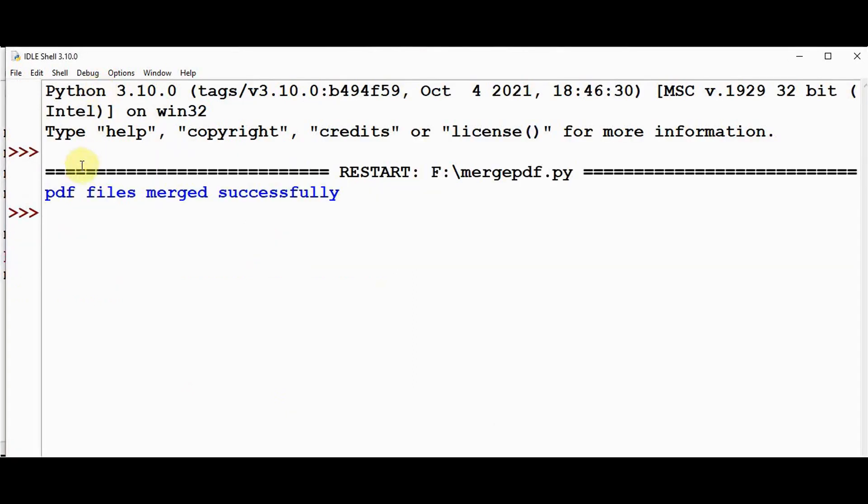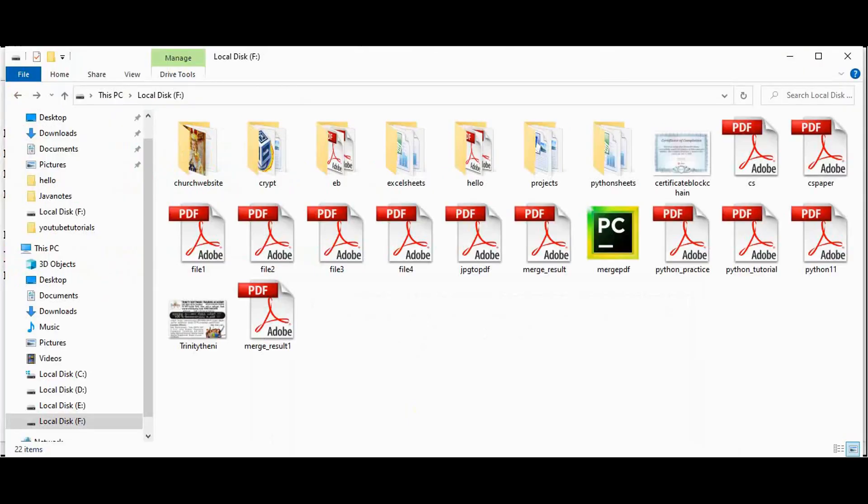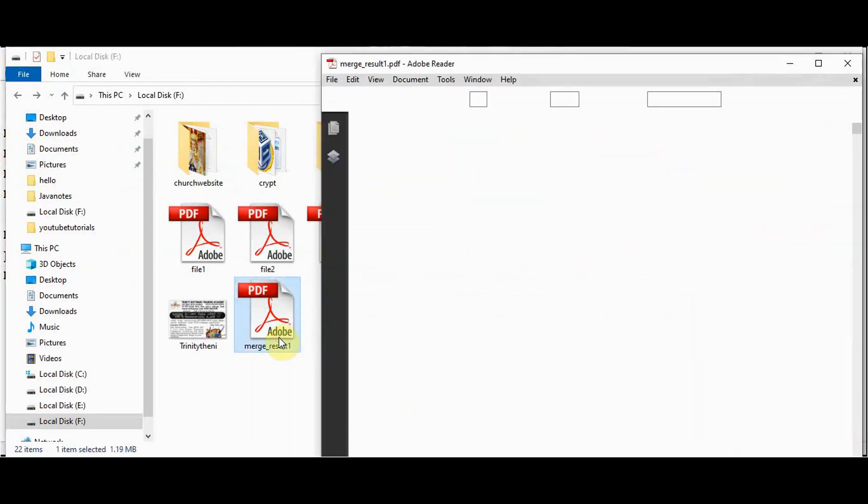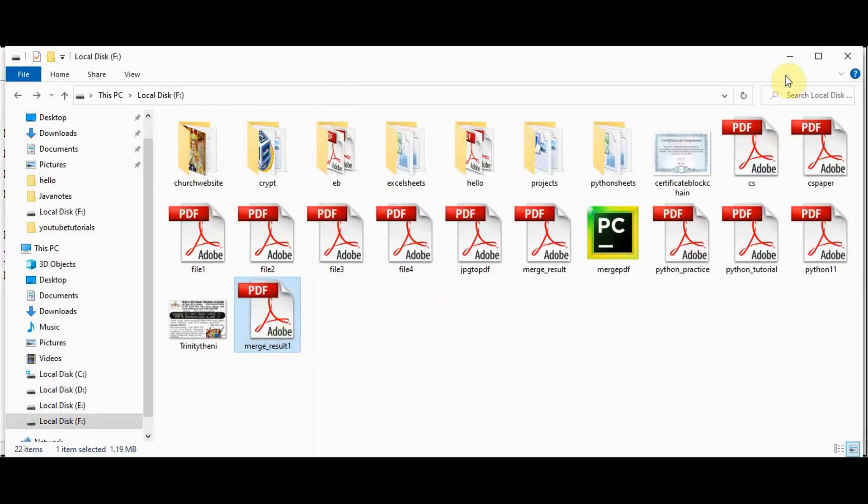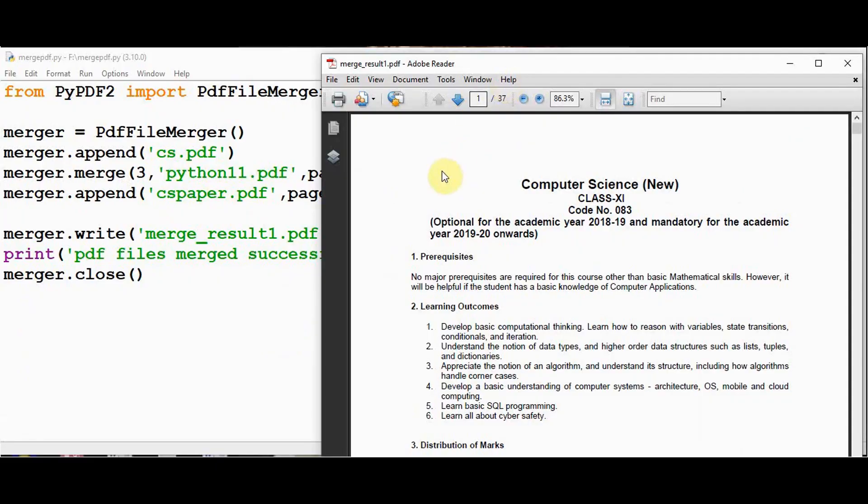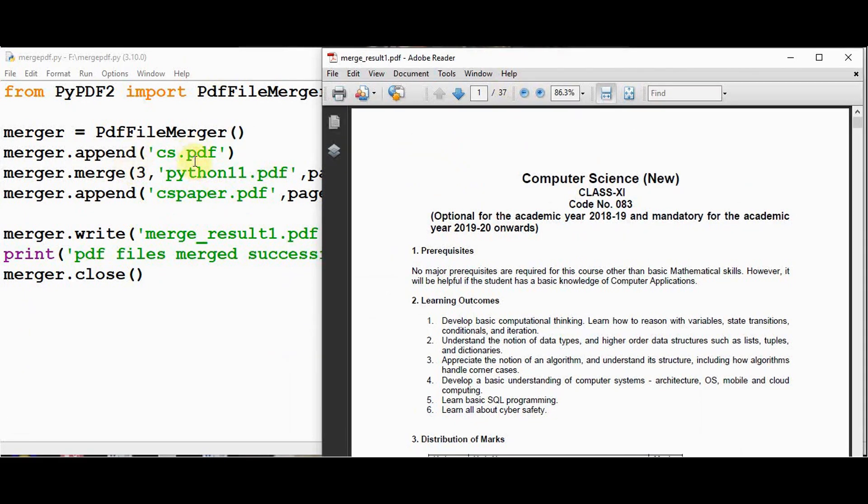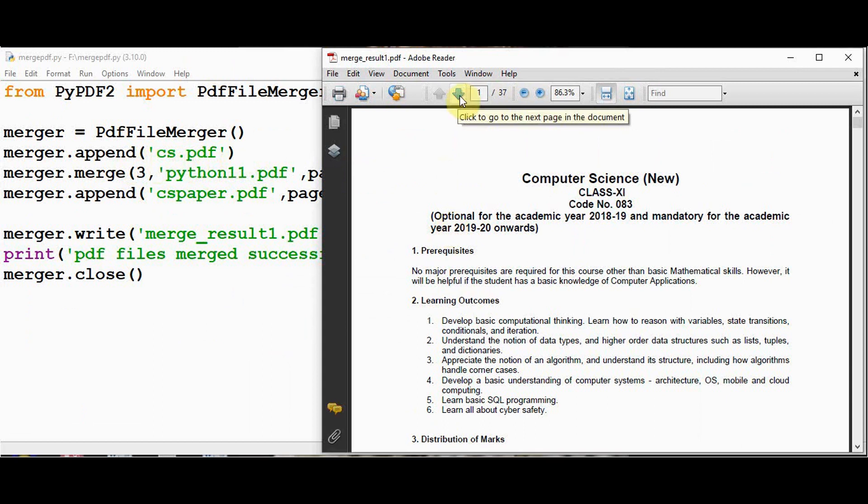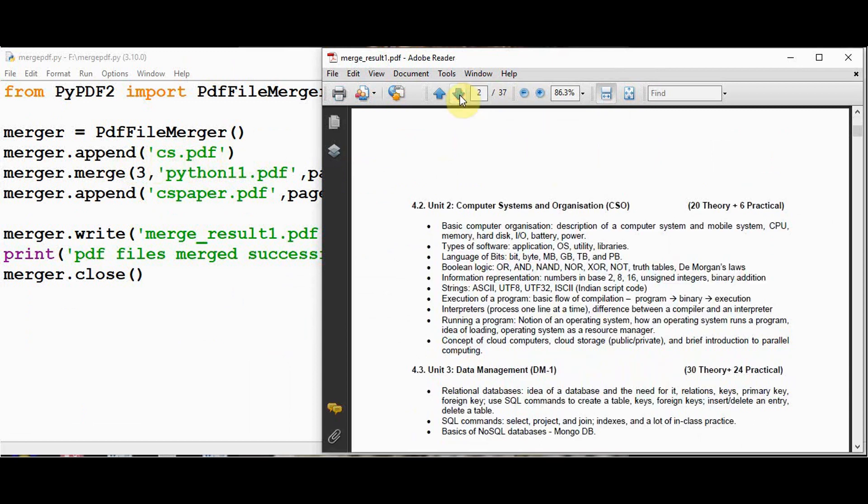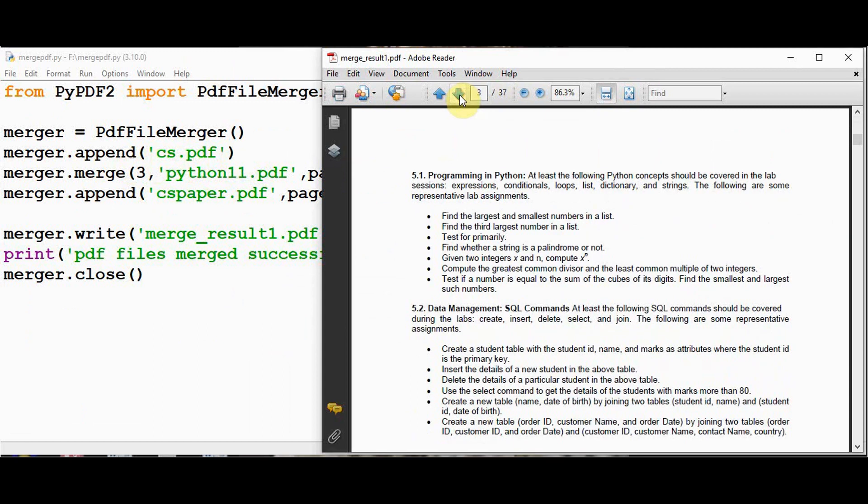So pdf files merged successfully. Let's check the f drive. So we got merge result1 here. So in the pdf file, first file append was cs.pdf. The pdf contained 6 pages. So first page, second page and third page.